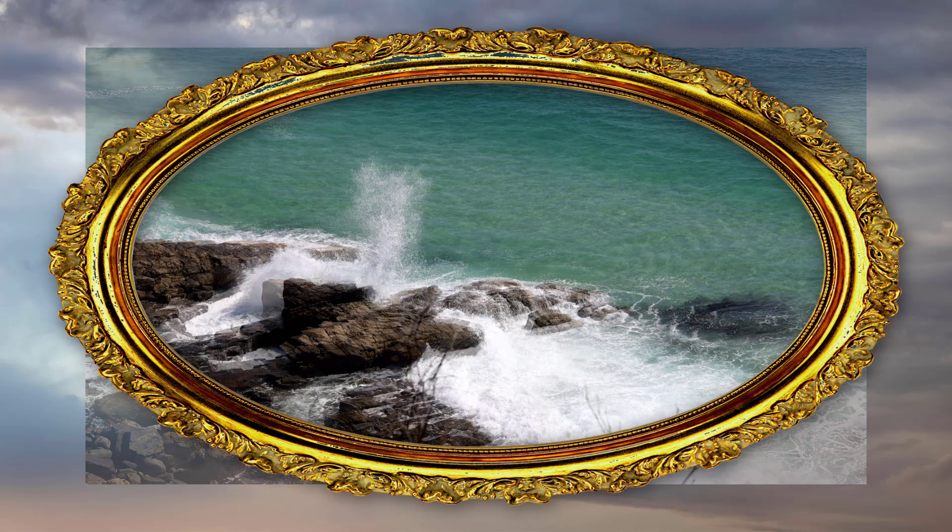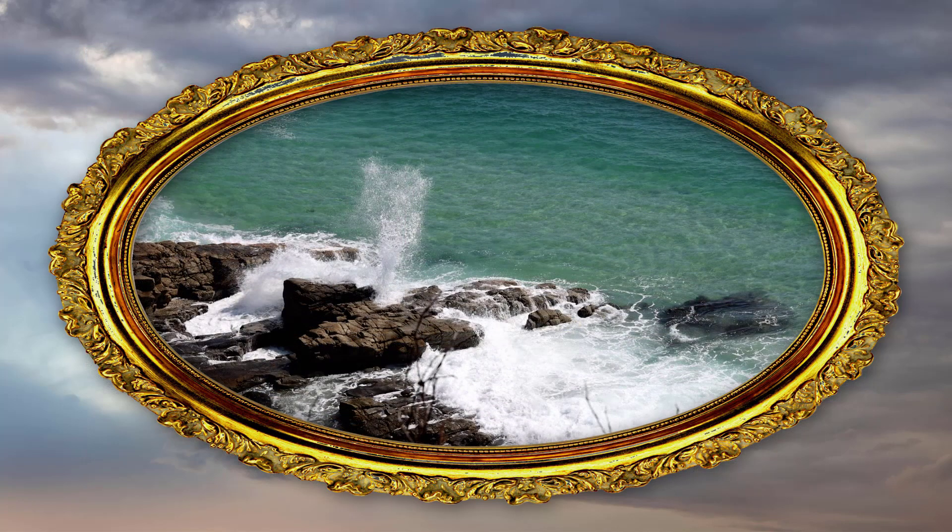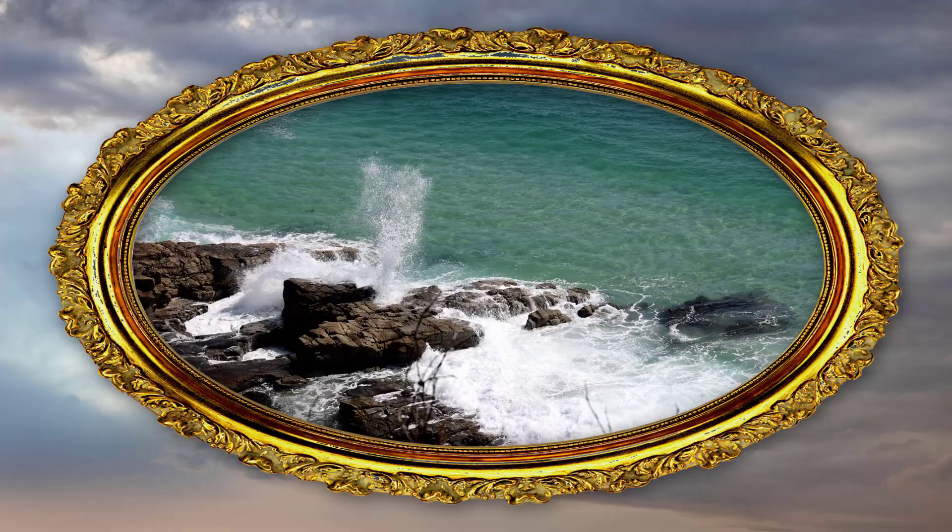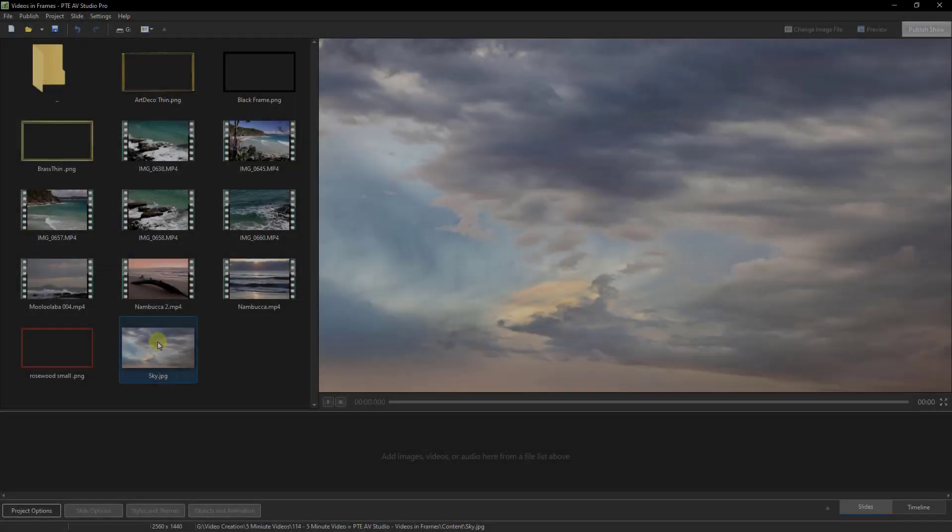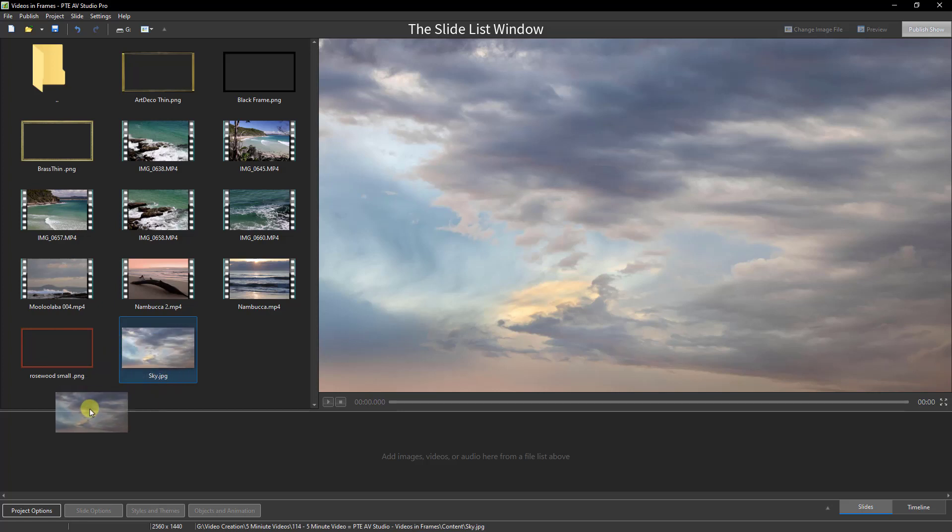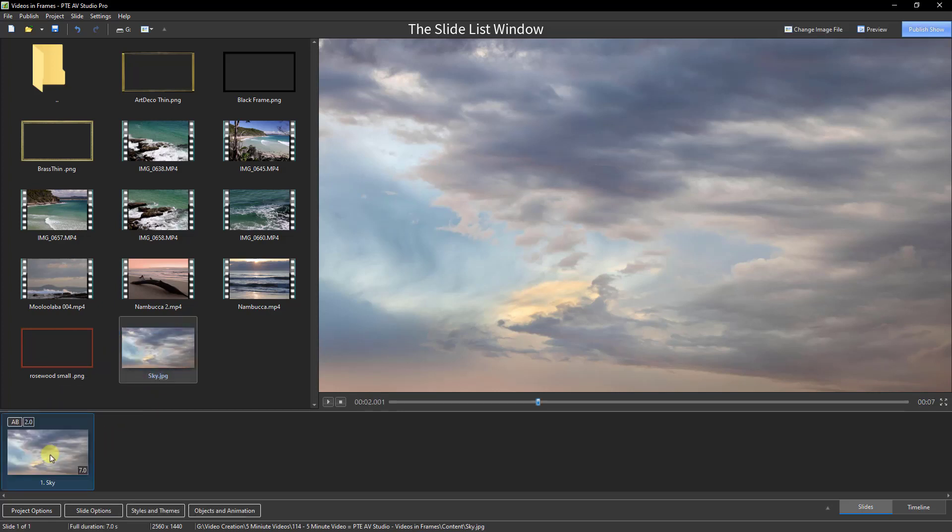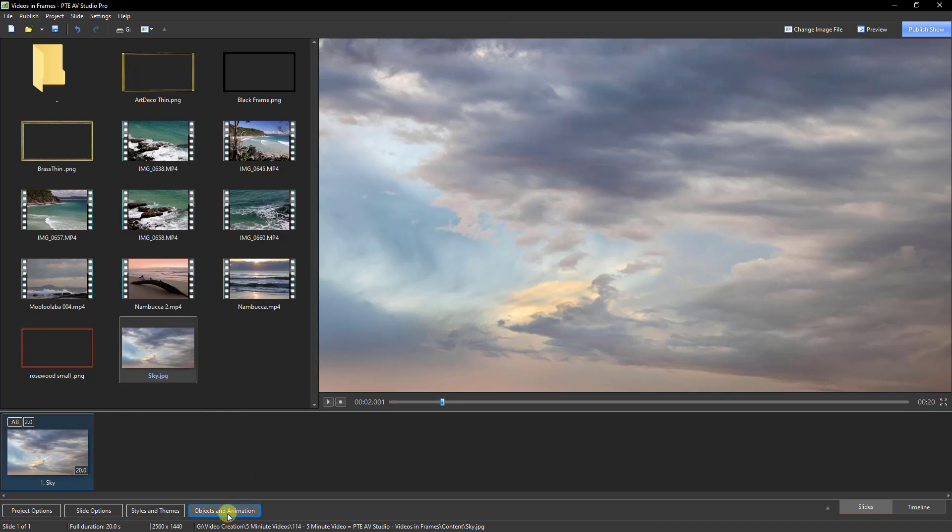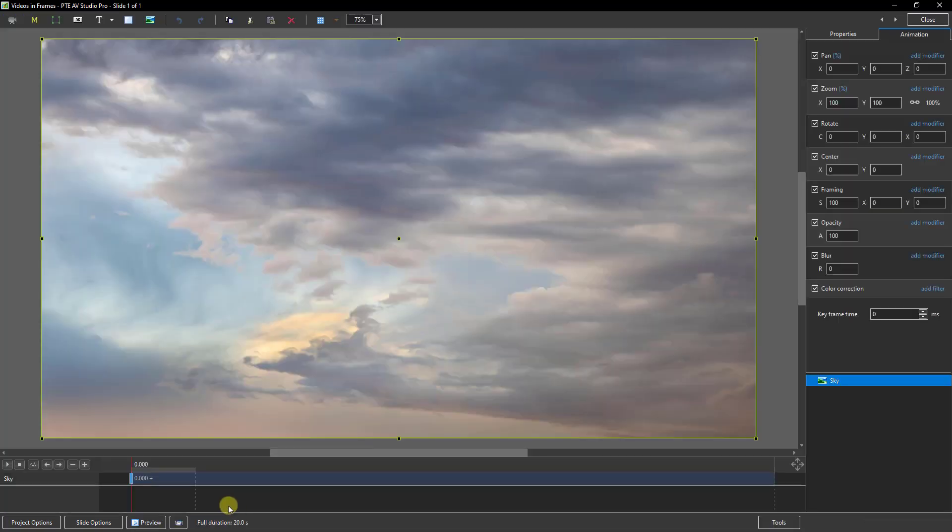Within the slide list of PTE AV Studio, I'm going to drag down this sky as my background and I'm going to increase the slide duration to about 20 seconds so we've got time to work. And I'm going to open that up into the objects and animation screen.